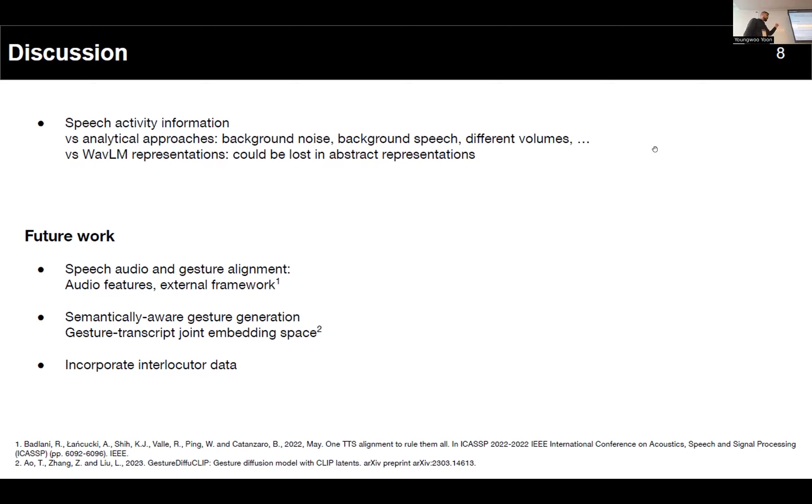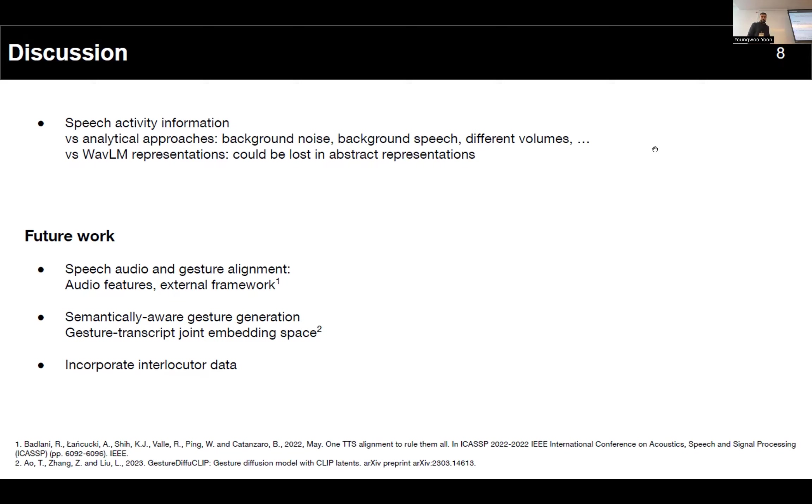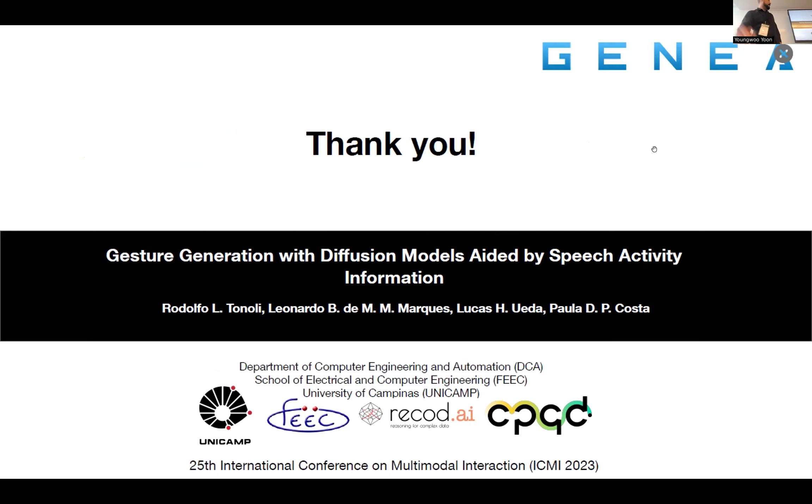For future work, of course we can always improve the motion quality, maybe trying some geometric losses and other representations. But I believe that currently our bottleneck is still in speech audio and gesture alignment, so I would suggest using other additional audio features, maybe external frameworks, and of course using other text embeddings and text encoders, because CLIP is doing more harm than good. Yeah, that's it. Thank you.